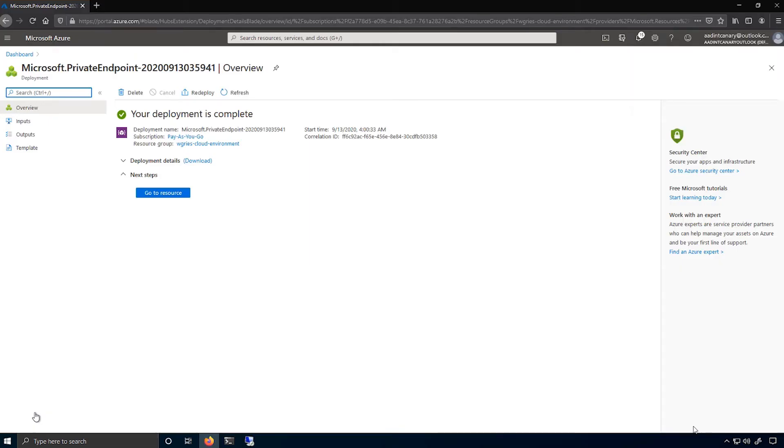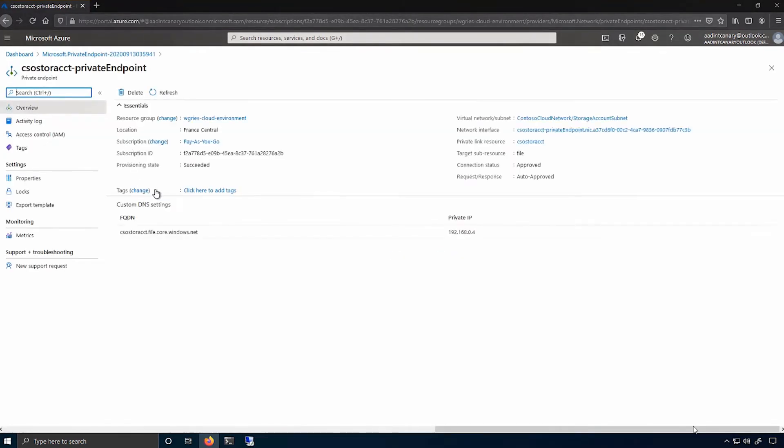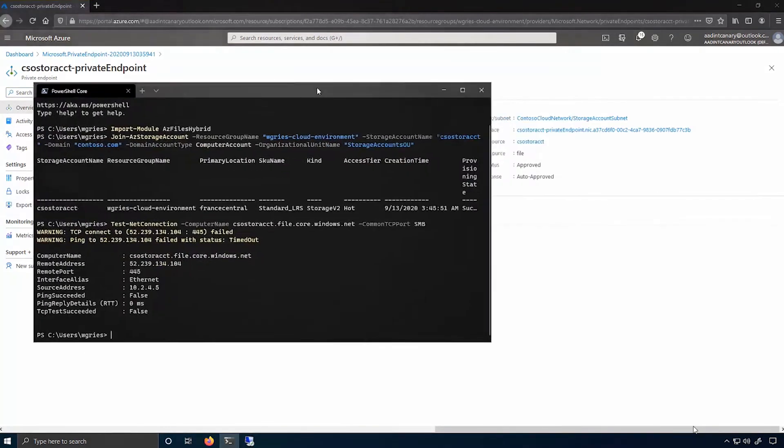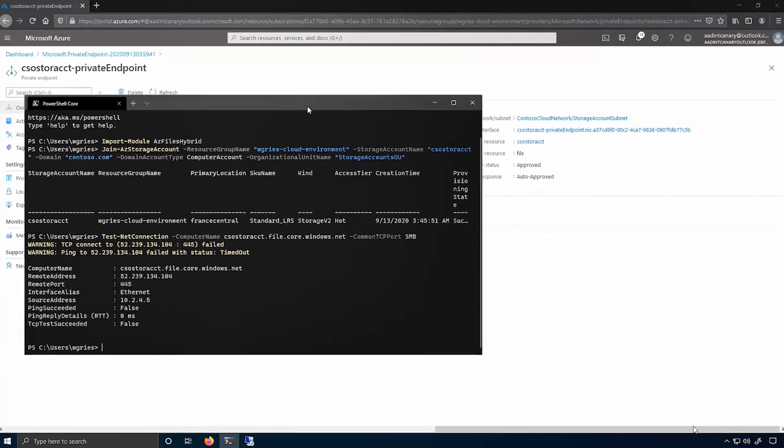So to demonstrate this, I'll go into my private endpoint resource, and I'll actually look at the IP address for my storage account. So let me just note that down.